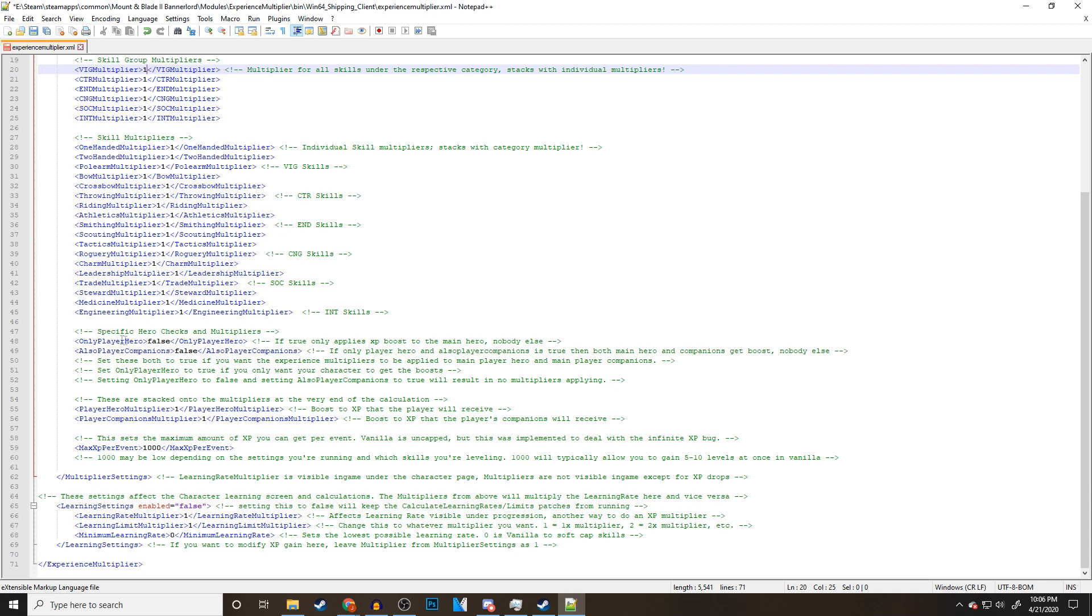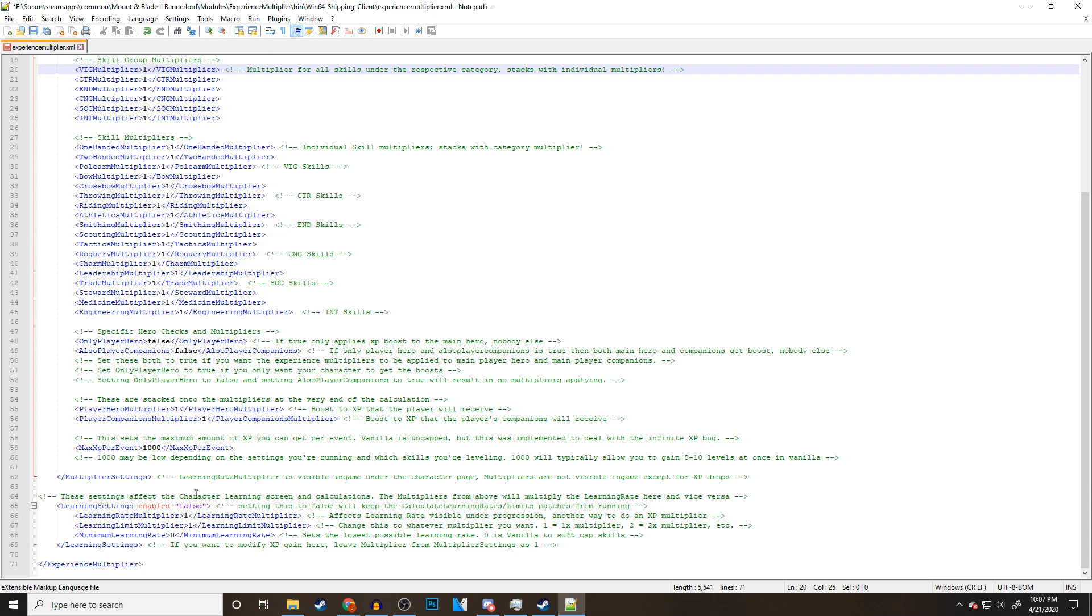We have some other options here. Specified hero checks and multipliers. If you change this to true, it only applies XP boost to the main hero. Nobody else like companions. At the very bottom here, we have the learning rate multiplier and the learning limit multiplier. The rate affects learning rate visible under progression. Another way to do another XP multiplier. If you want to raise your learning rate and stuff like that, you can change these numbers and play with it.